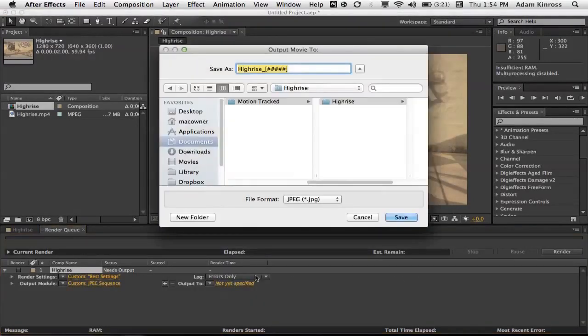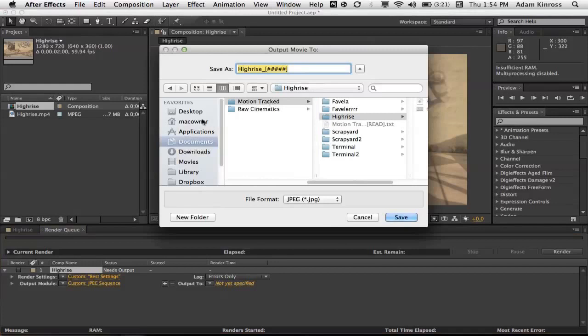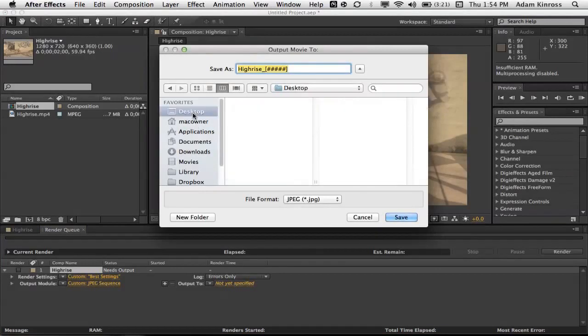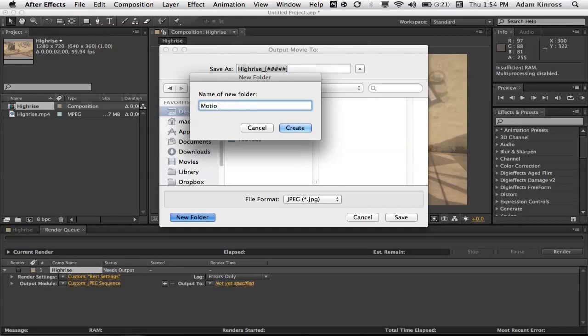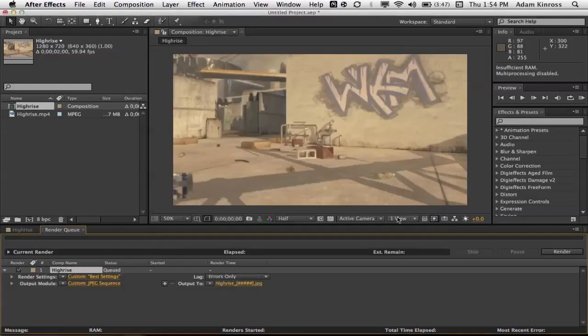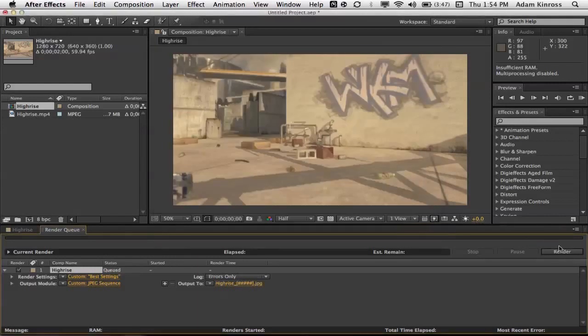The output too, this is really important, so make sure you put it to your desktop and you make a new folder. I'll just call it motion, and then you want to put it in the folder, and I'll show you why in a second.